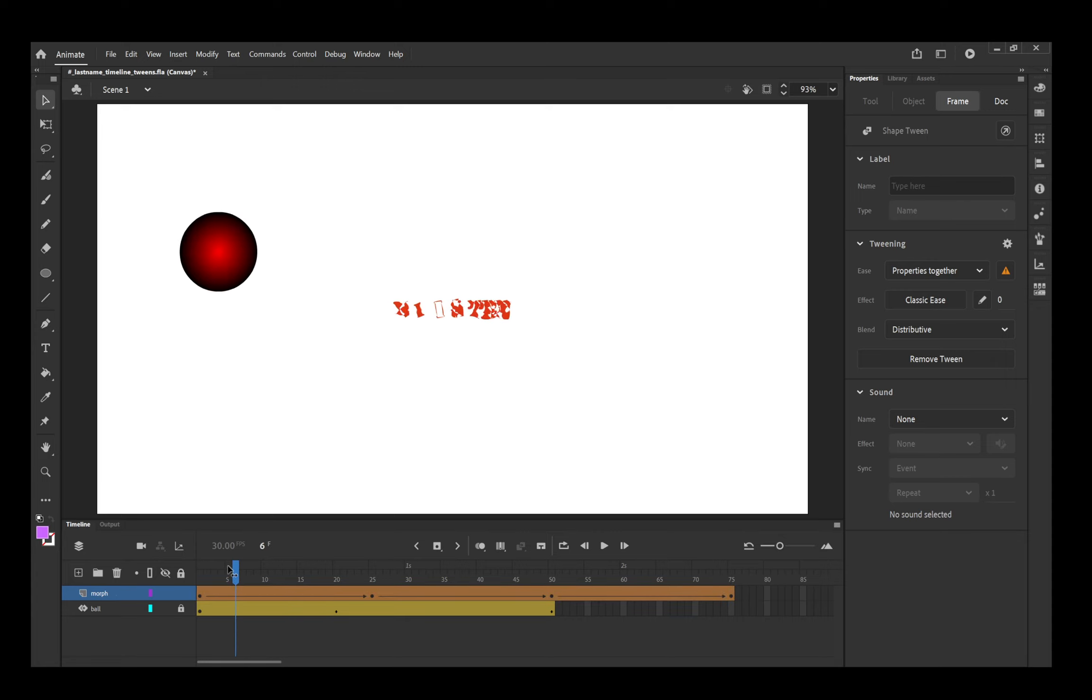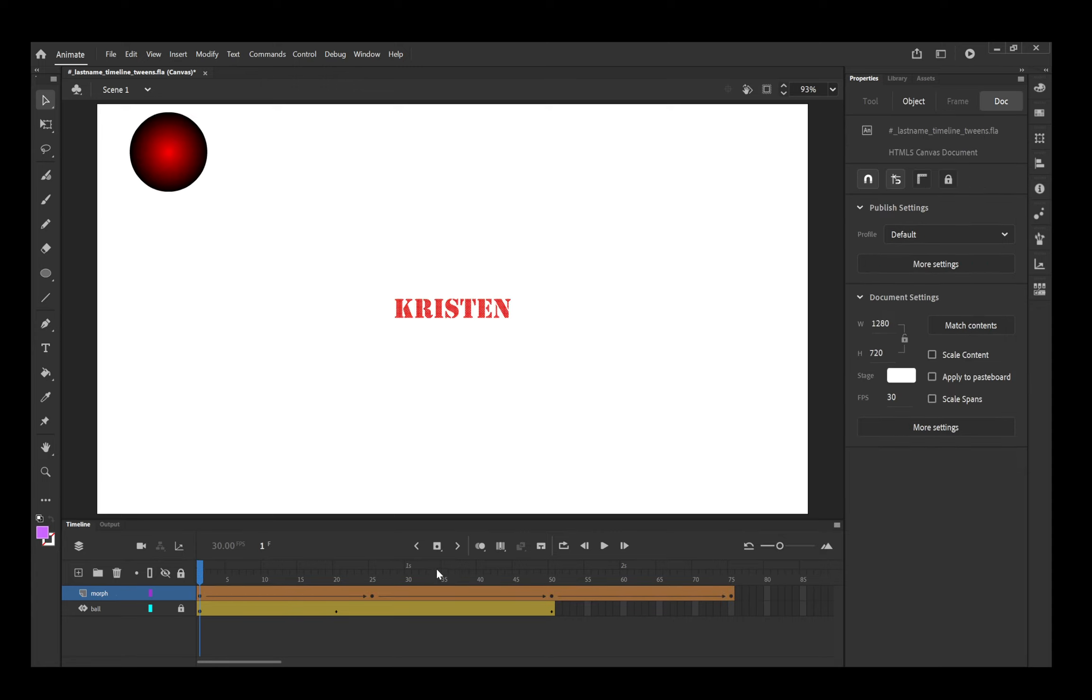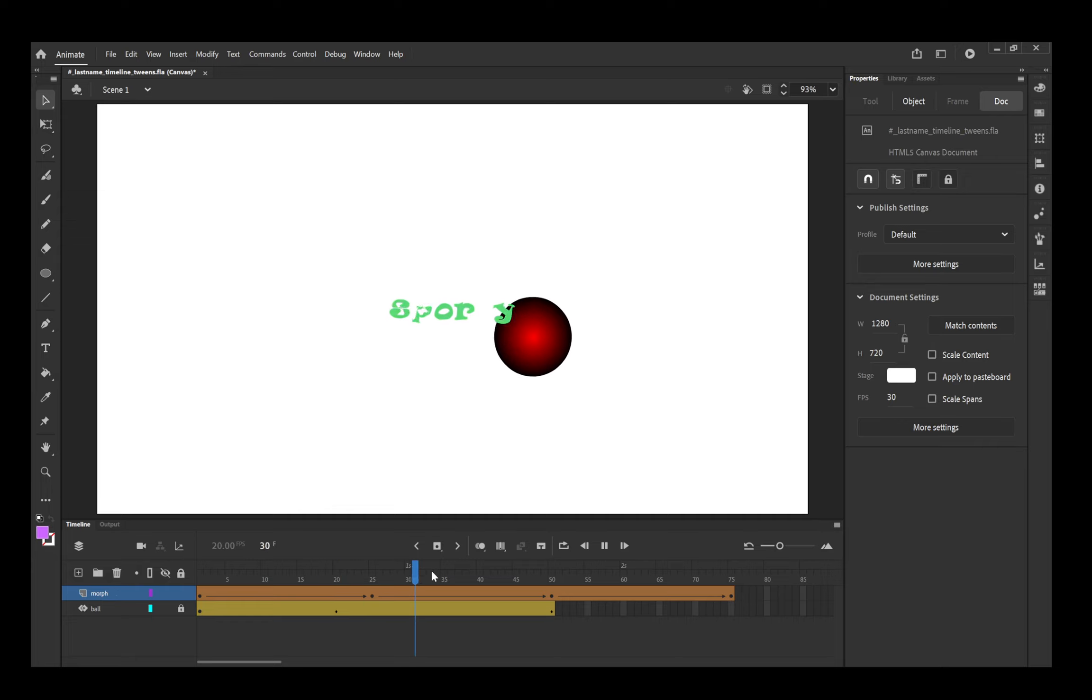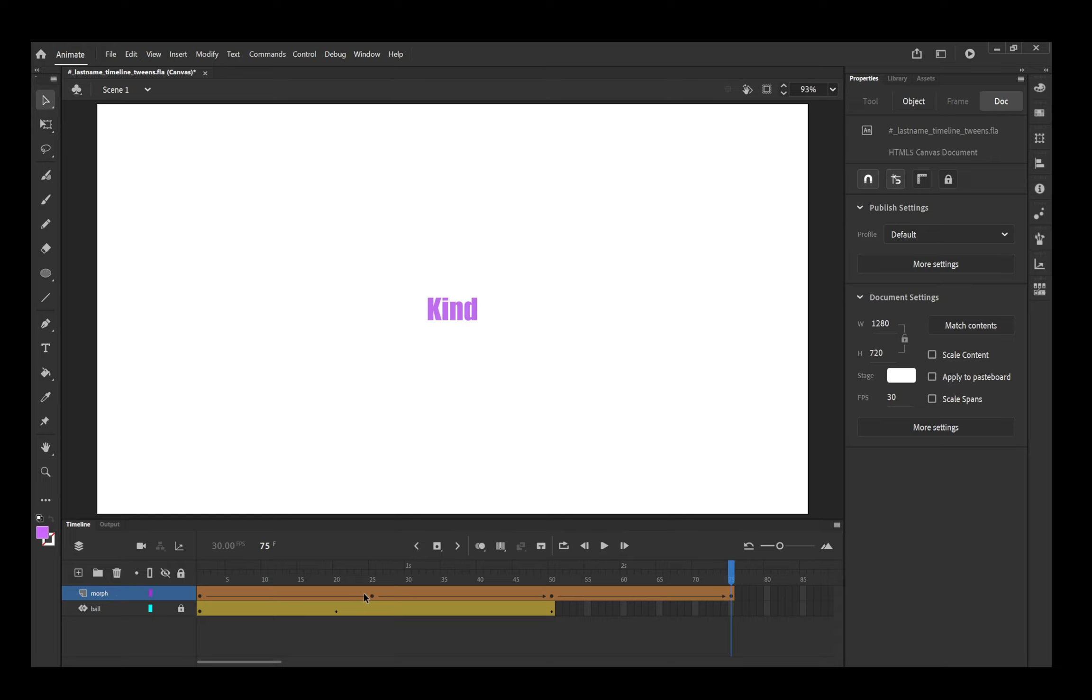And now, when I play it, hit Enter, you can watch it morph from one to the other. Now, what would make this better is if I had done multiple keyframes, done like two of kind, two of the next adjective, and two of the last one. So it would hold on the word longer rather than immediately morph into the next one. But to show you how this works, it's fine.